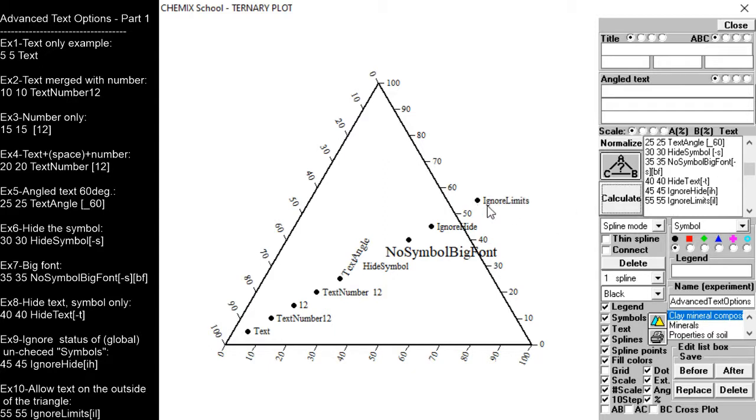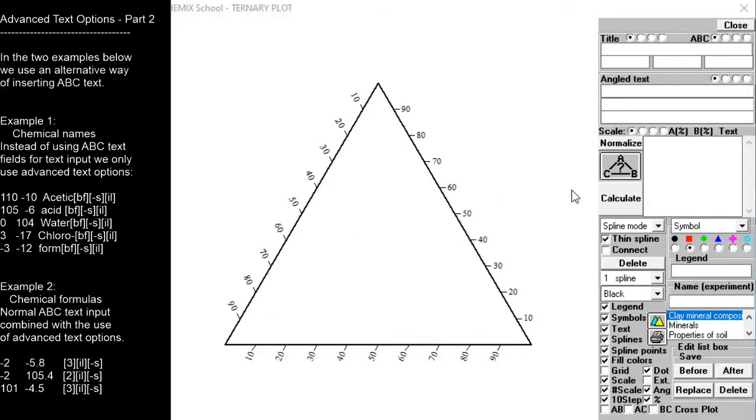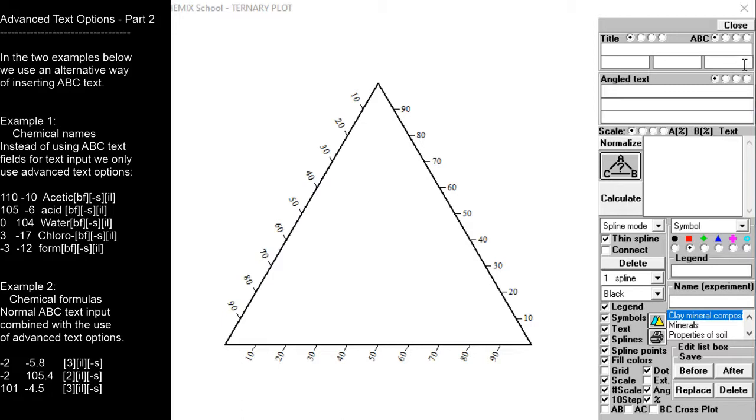We will now see demonstrated a couple of ABC text examples. In the first text example we insert chemical names. There may be cases where the length of the chemical name exceeds what the ABC text fields allows. This problem can be solved by dividing the word or use abbreviations.